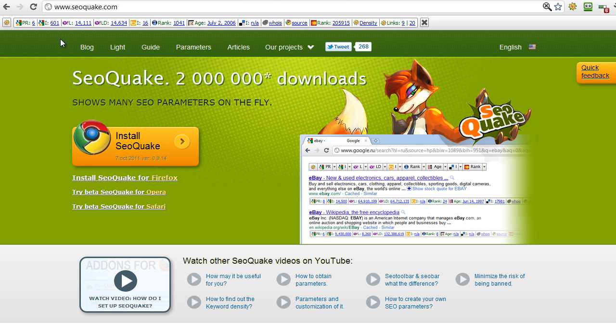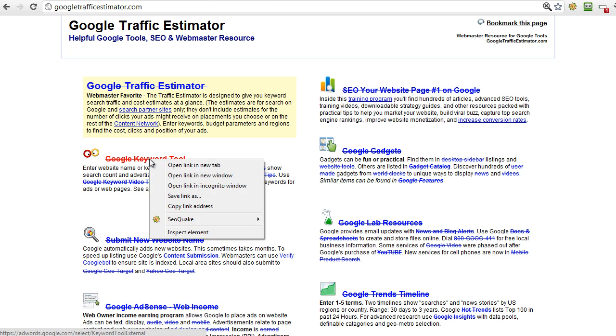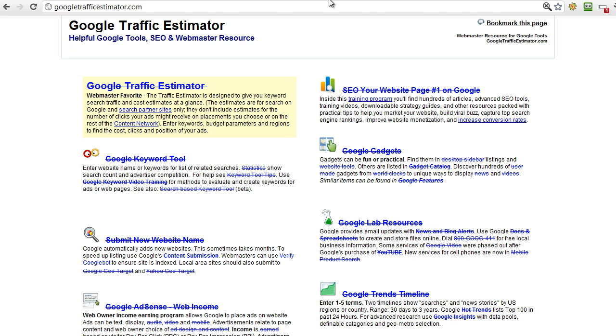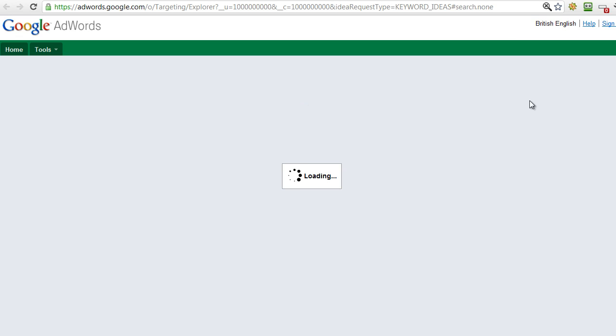So lots of extra information, all of which is very useful when we come to actually analyze the competition for a particular keyword. Okay, let's go back to the Google Traffic Estimator site. So let's click on the link for the Google Keyword Tool. I'm actually going to open it in a new tab and we'll go across to that now.